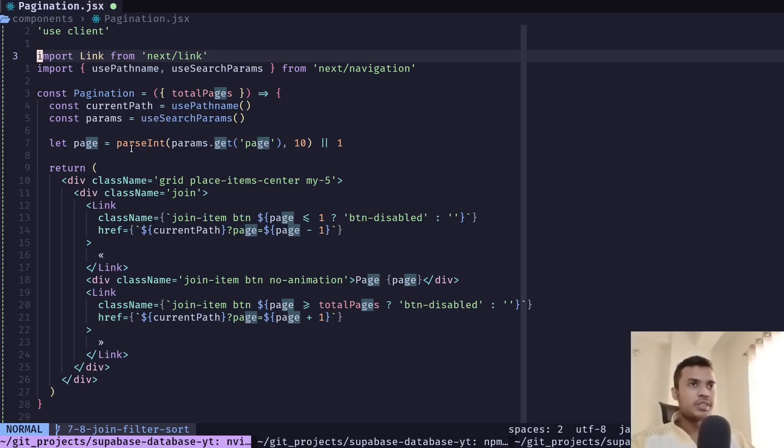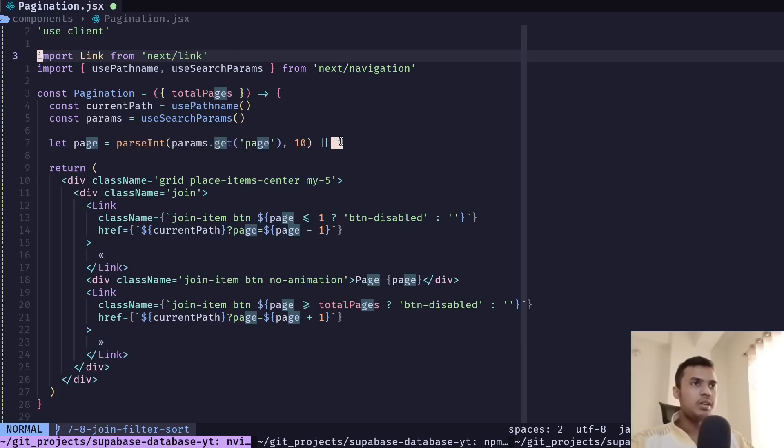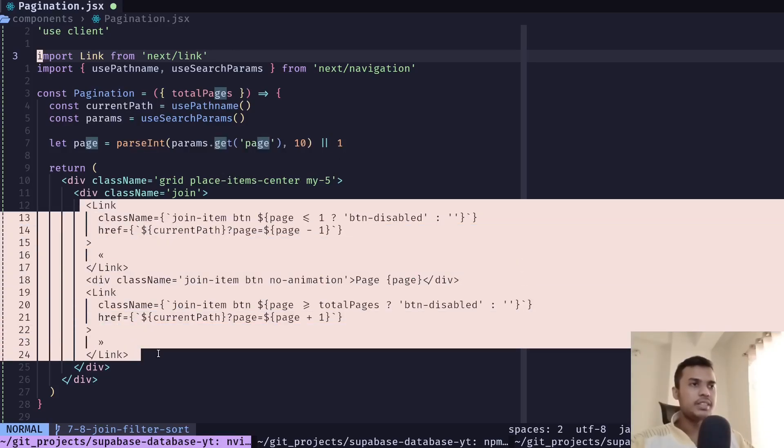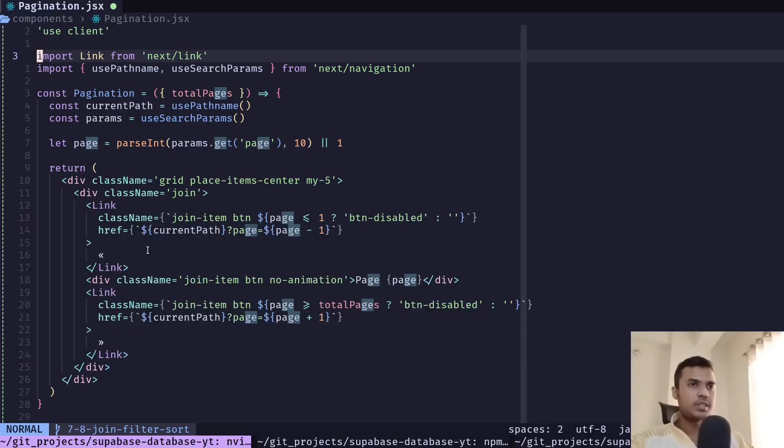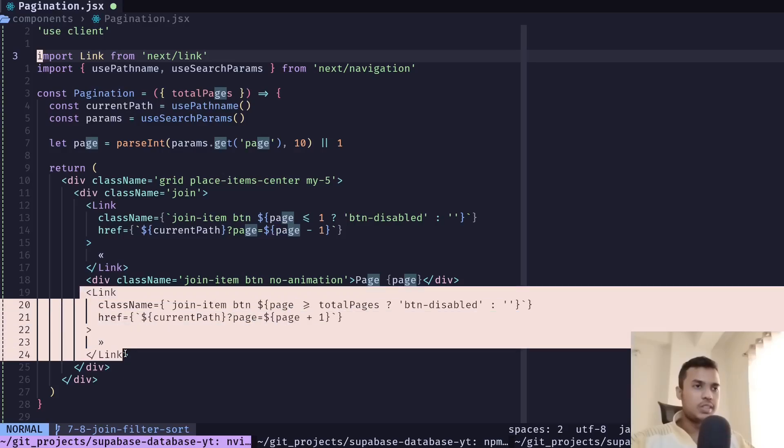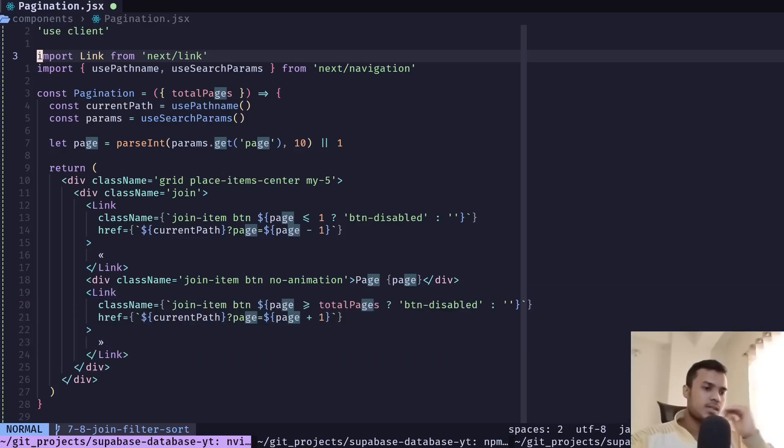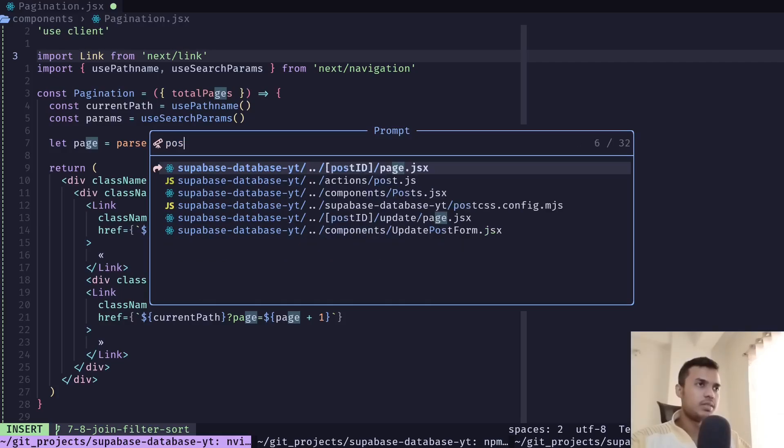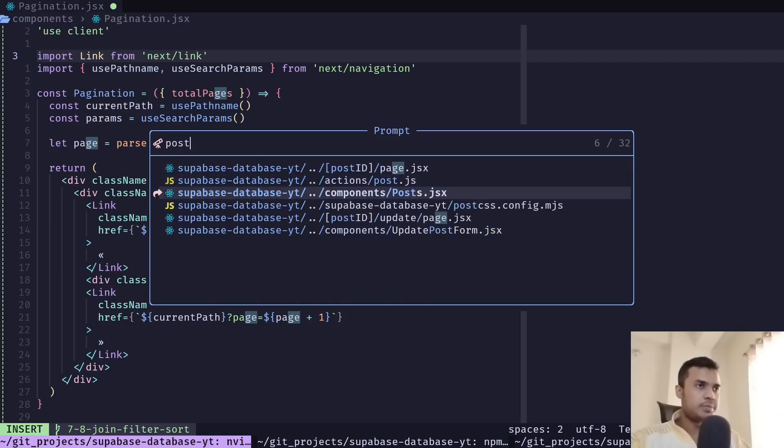If it's not a number then it should be one and then we have two links. First link will just decrement the page query parameter and same thing for this button. Now let's go to the post.jsx file where we display all the posts.